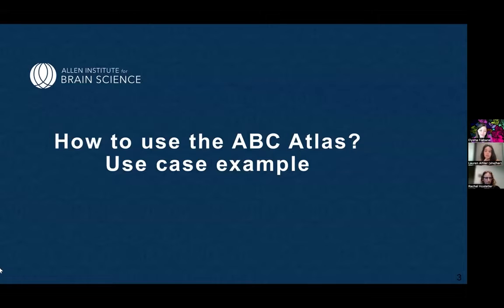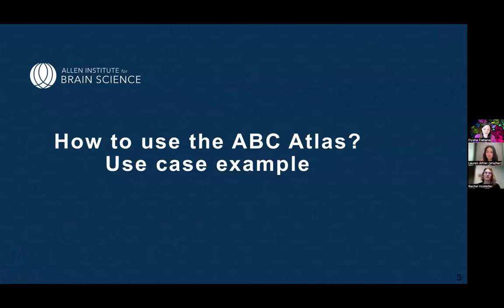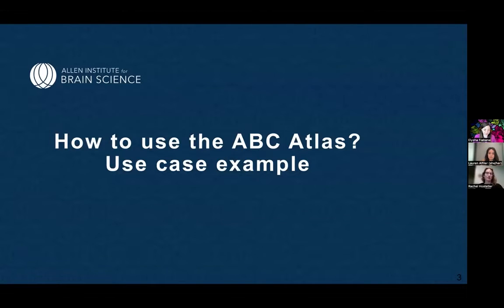But before we kick on to Rachel, we have a quick question on Zoom: is there a legend defining the different abbreviations used to describe the different regions? Yes, there is. The anatomical abbreviations come from the Allen Brain Reference Atlas. If you're not familiar with those anatomical abbreviations, I would recommend side-by-side having the Allen Brain Reference Atlas up on your screen while you're also looking at the ABC Atlas.